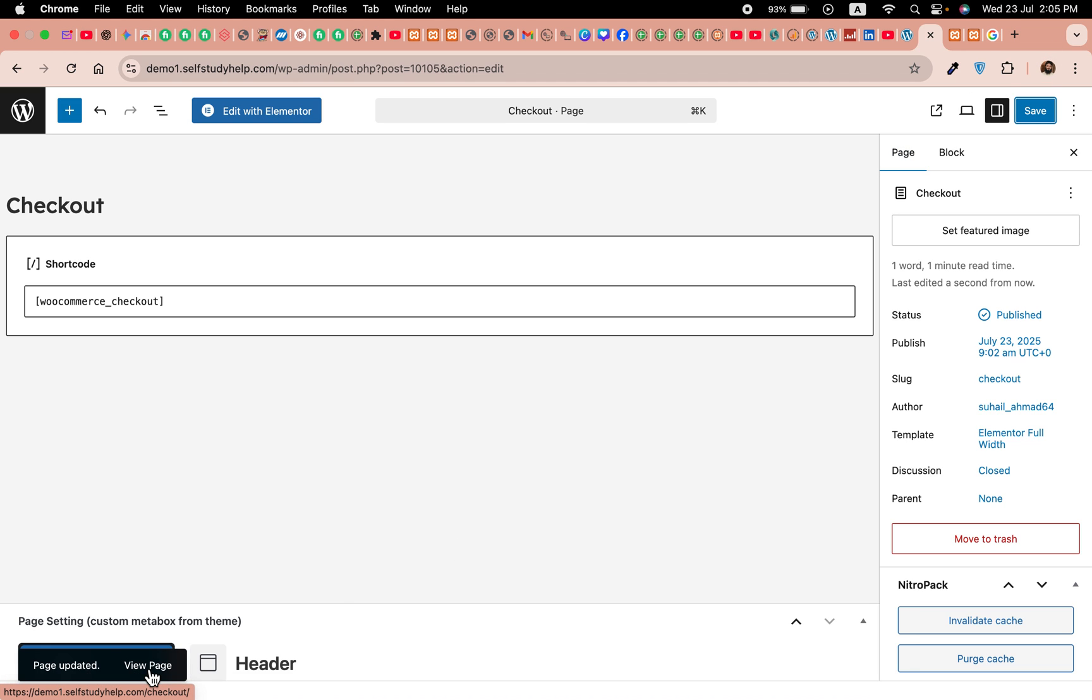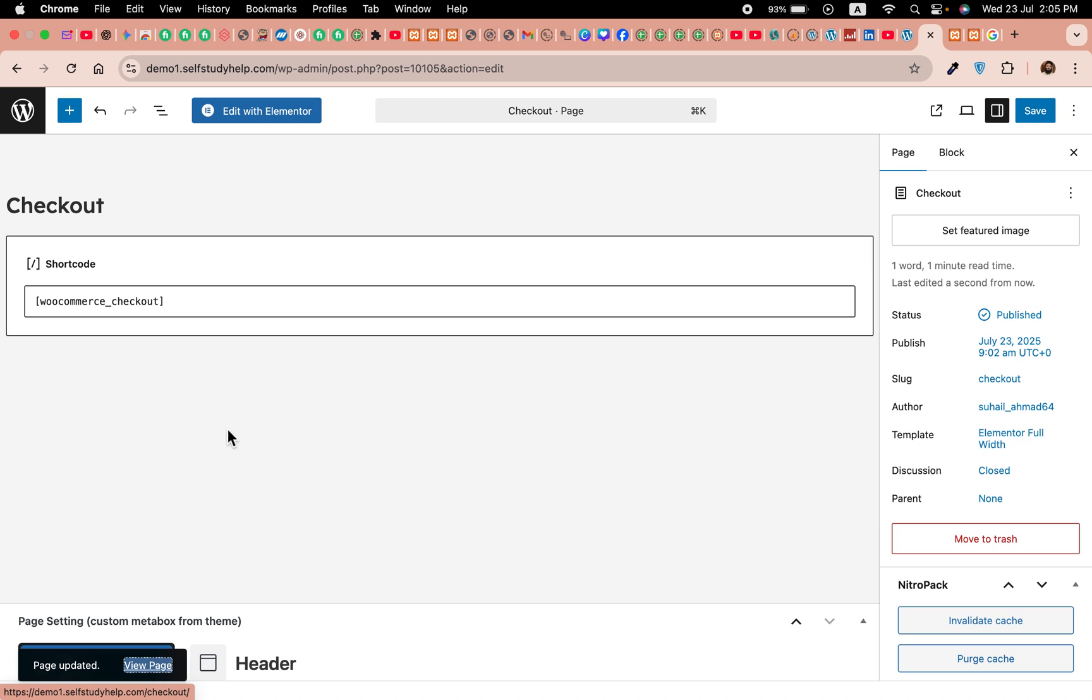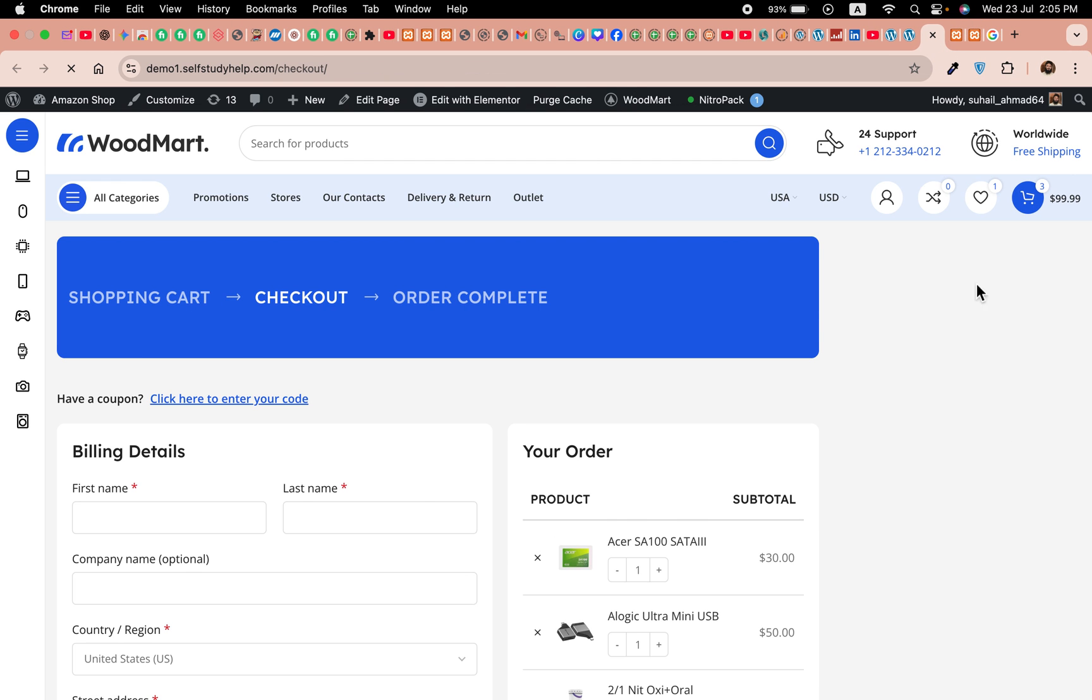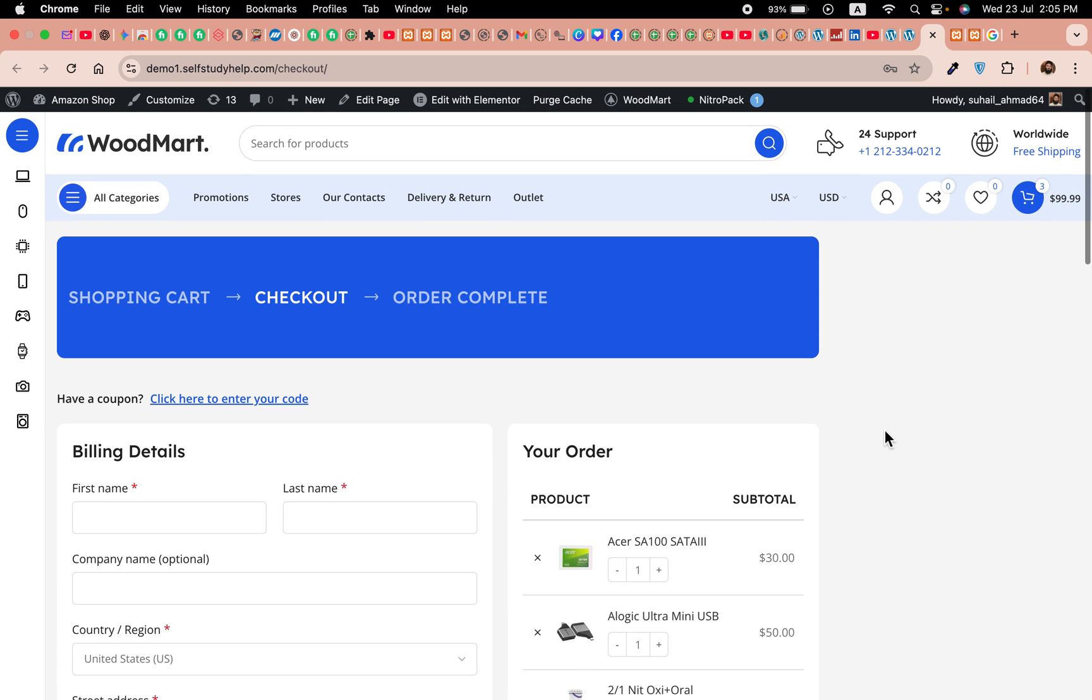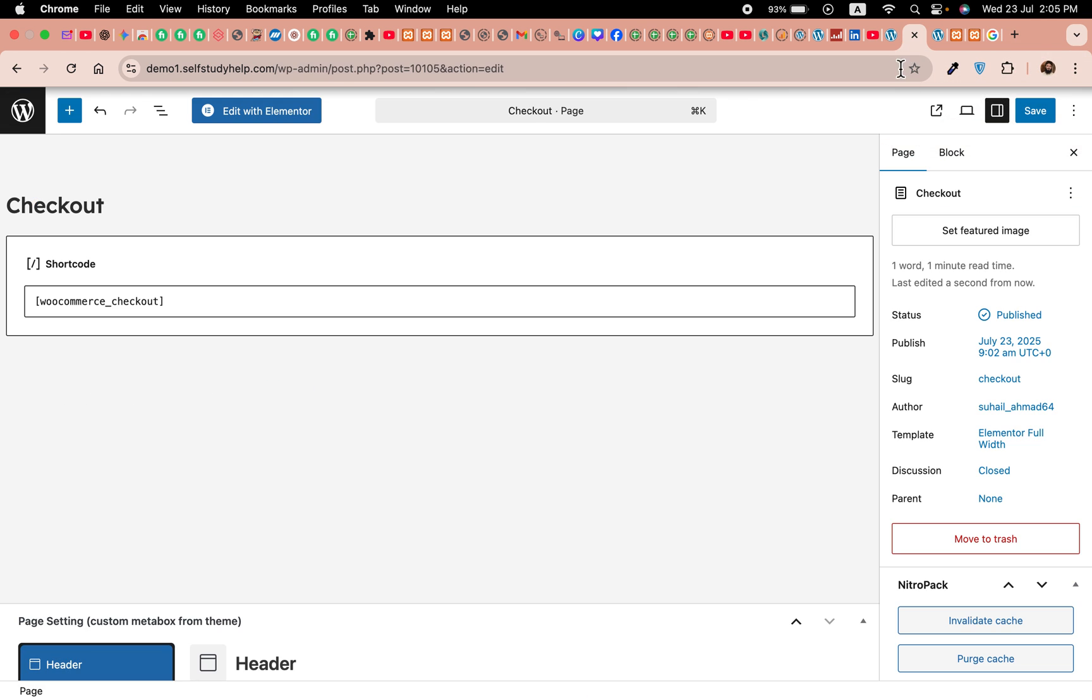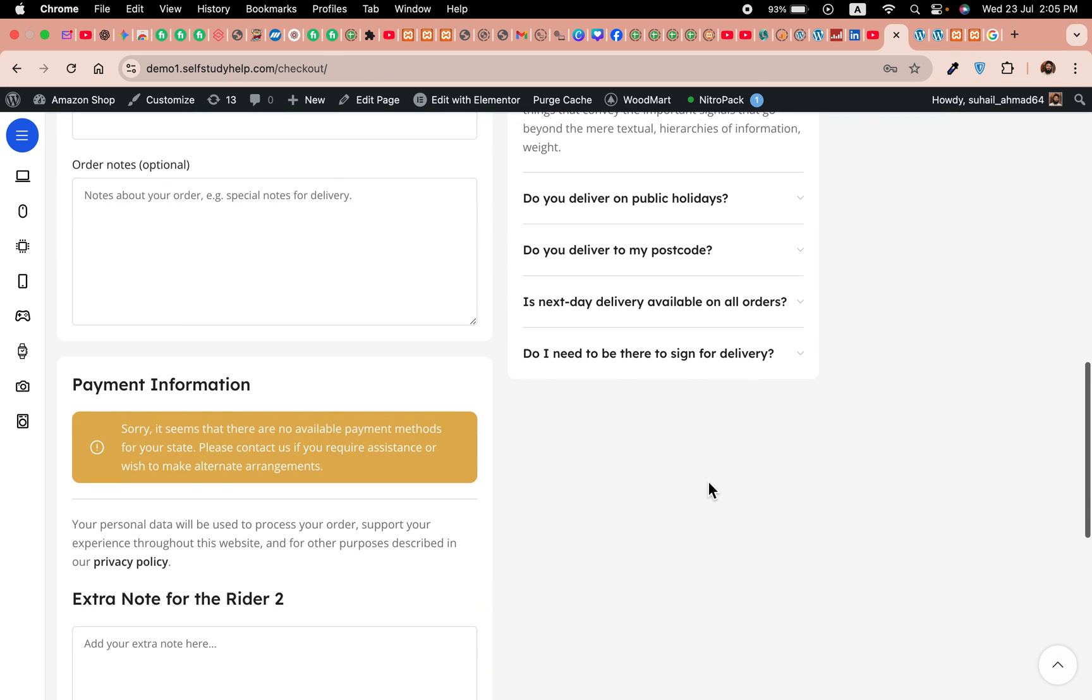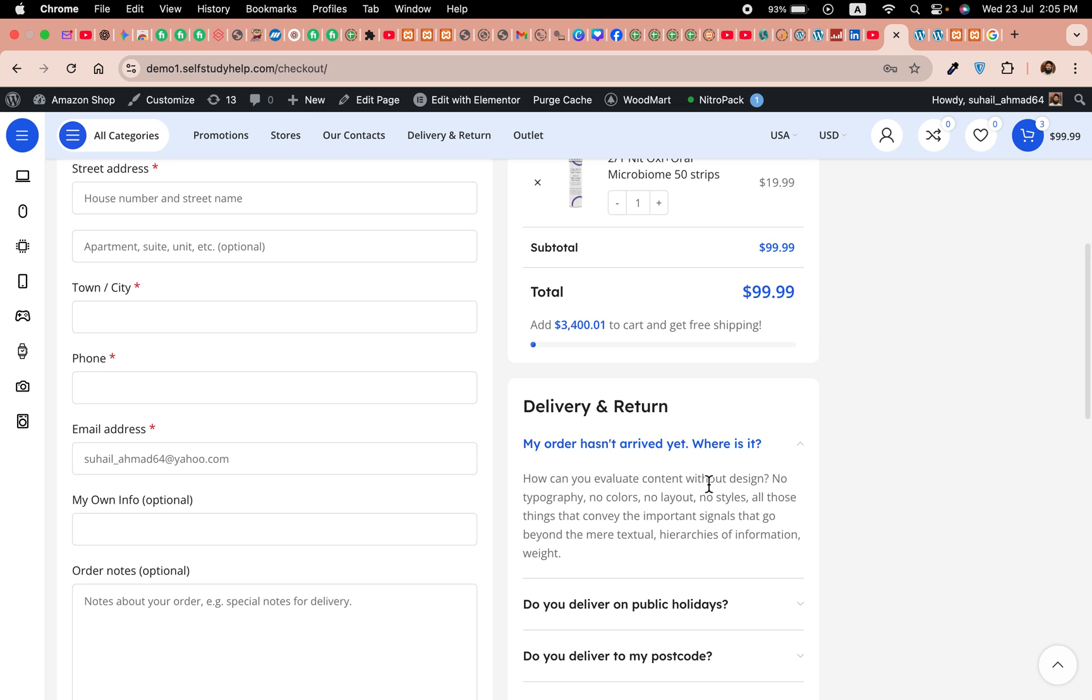So there may be some other settings in our theme because I am using the Woodmart theme, and that is maybe according to that. But if you have just Elementor installed, this will work for you and the checkout page will be fixed. So I hope you learned something from today's video.